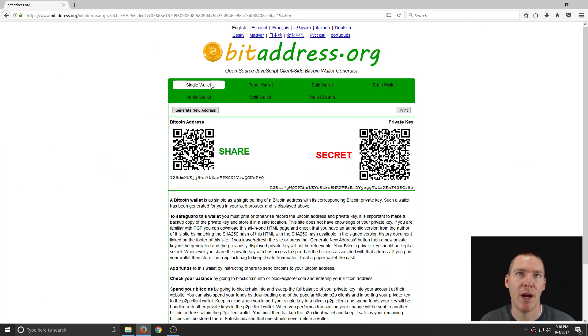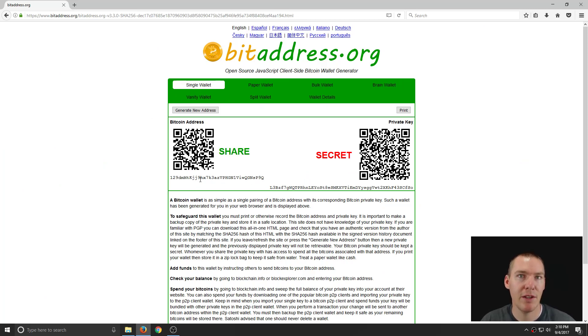So now we see we have a couple different options. We've got a single wallet. It gives us an address, a private key, and a public receiving address.